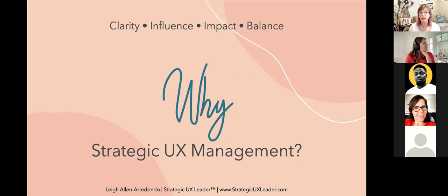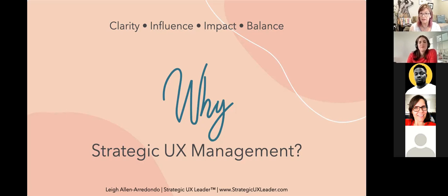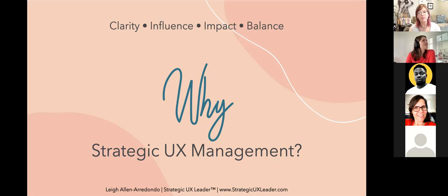There may not be many — or any — other design, research, or UX leaders for you to learn from where you work. Carolyn, a previous attendee, recently transitioned into a leadership role and is struggling with the unique challenges of UX leadership. Those challenges are unique, which is why this course focuses on the unique challenges we face in UX, design, research, strategy, content, writing, and front-end development — all the specialties within the umbrella of UX.